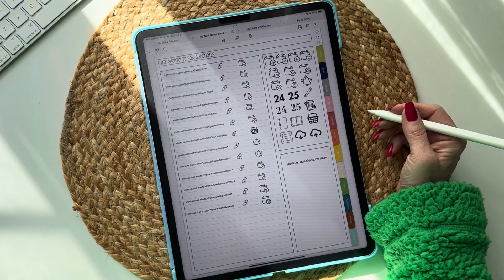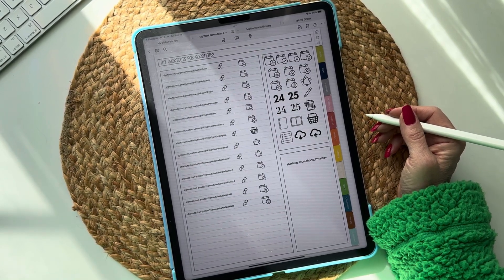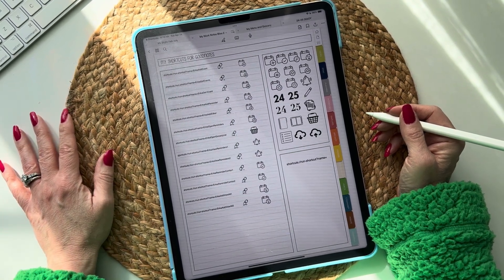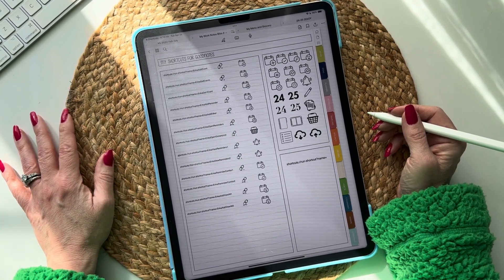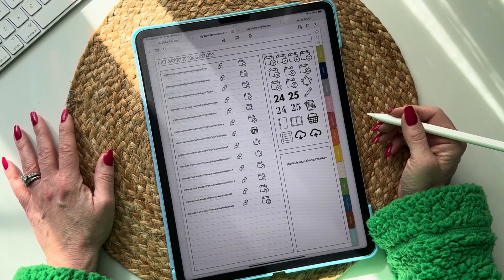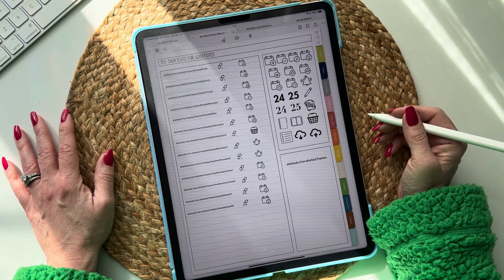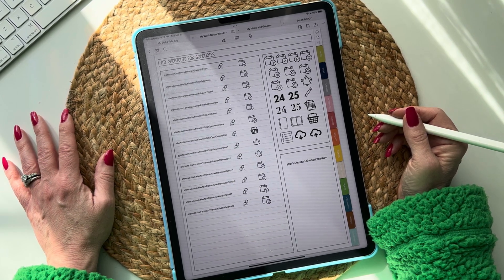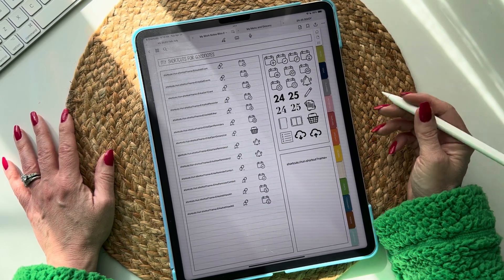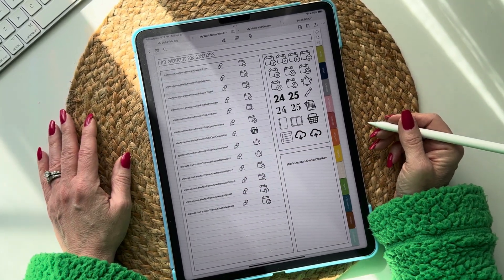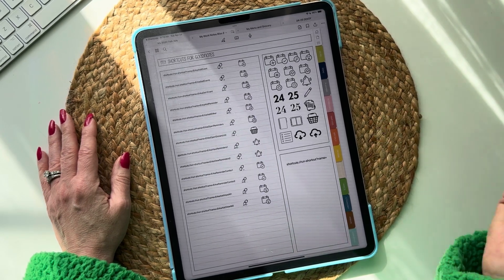Hi guys, today I bring you the first video in my super huge series of how to link your existing digital planner notebook templates to Apple Calendar and more using Shortcuts. This is a huge series so be sure to watch the overview before you get into a specific part — the overview covers a lot so I'm able to save you time in the specific videos.